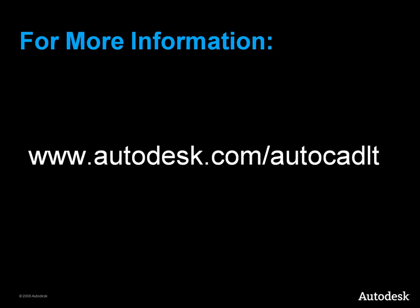Now you have seen the Scale, Trim and Extend, and Lengthen commands, which are the three basic ways to change the length or size of an object. For more information on AutoCAD LT features and commands, please visit the LT homepage at www.autodesk.com/AutoCAD LT.